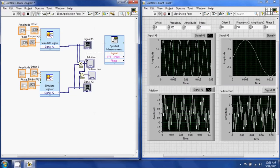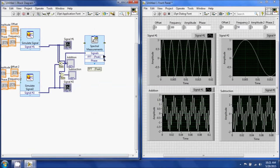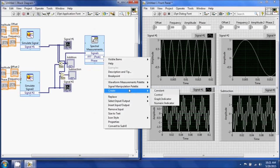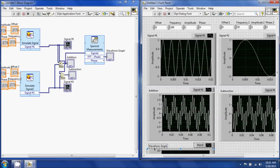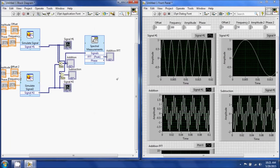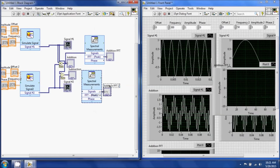Connect the addition signal to the spectral block. Take the FFT peak output, right-click, create a graph indicator, and place it below the addition graph — I'll call this Addition FFT. To make one for subtraction as well, select it, Ctrl+C, Ctrl+V, paste it, rename it to Subtraction FFT, and connect it to the subtraction signal.